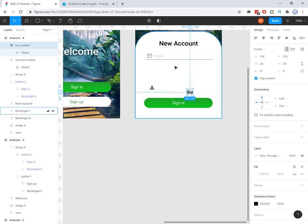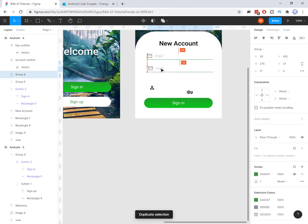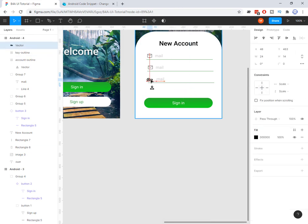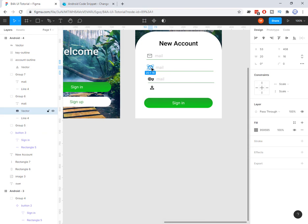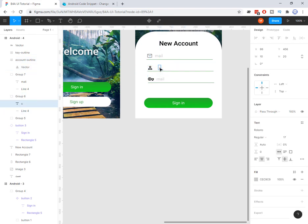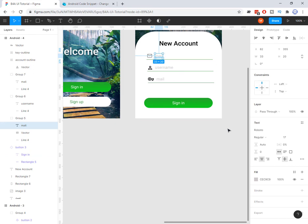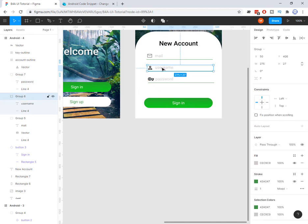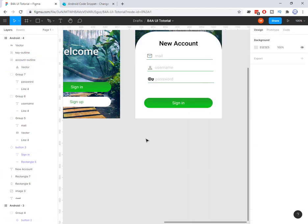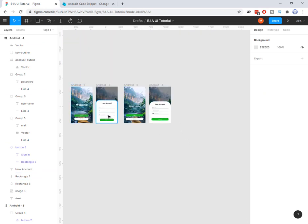I make a group out of the icon and input field elements, then copy and paste to reuse them. We can also make a component out of these. I duplicate the field for username and password, label them accordingly, and the login form is almost ready. You can refine details like colors — it's easy to complete once you have the structure in place.